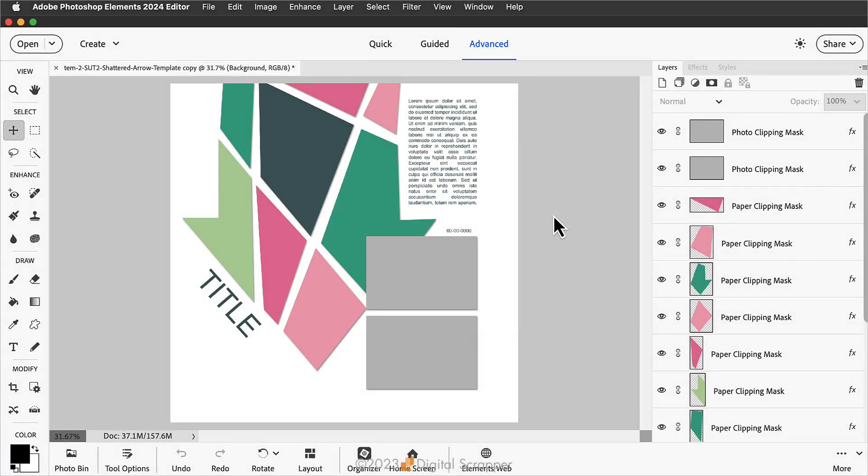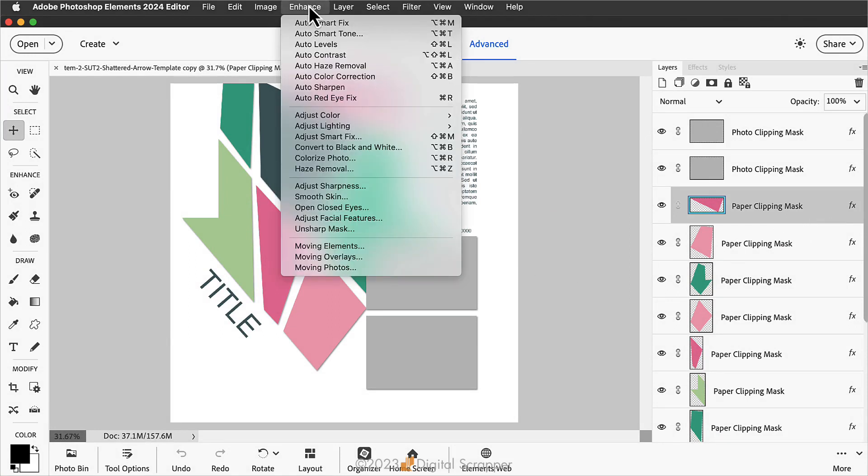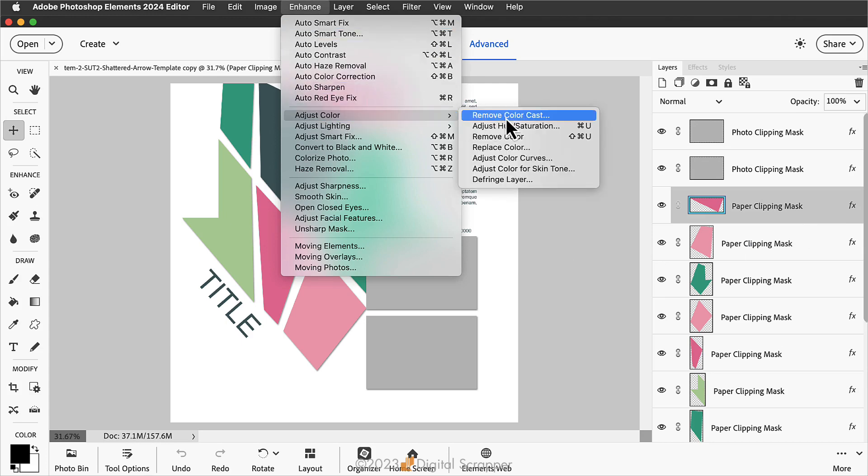To desaturate a layer, first in the Layers panel, click on the layer to activate it. Here in Photoshop Elements, you can then choose Enhance, Adjust Color, Remove Color. In Adobe Photoshop, you would choose Image, Adjustments, Desaturate.